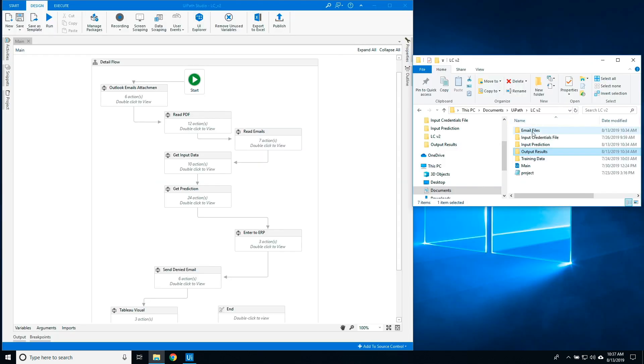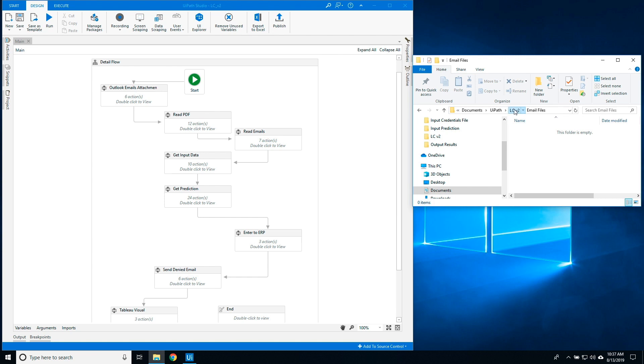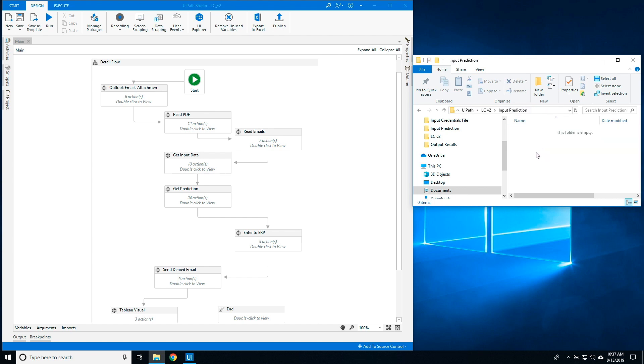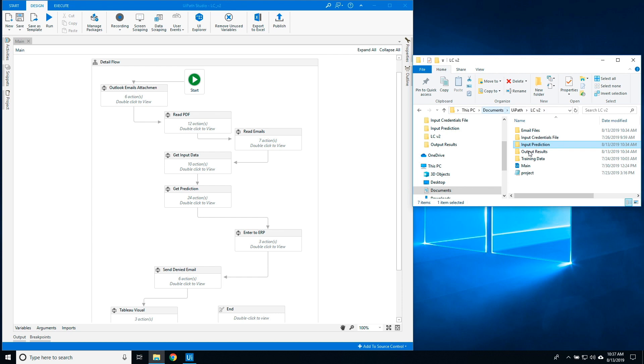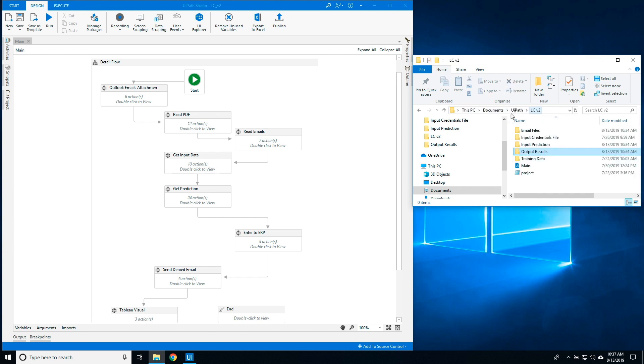The email attachments will be saved into the Email Files folder. The file to submit to DataRobot for prediction will be created and saved in the Input Prediction folder. The scored results will be saved in the Output Results folder.